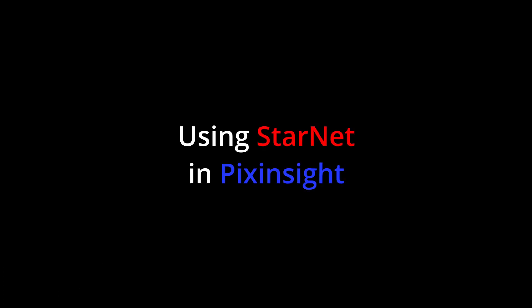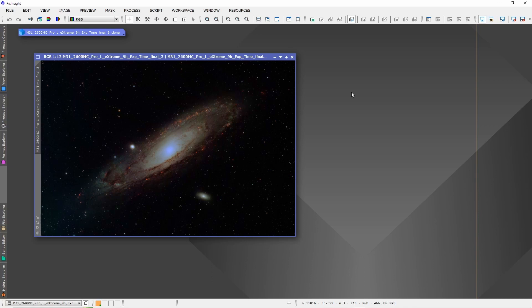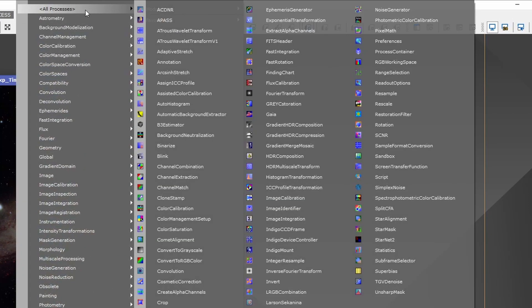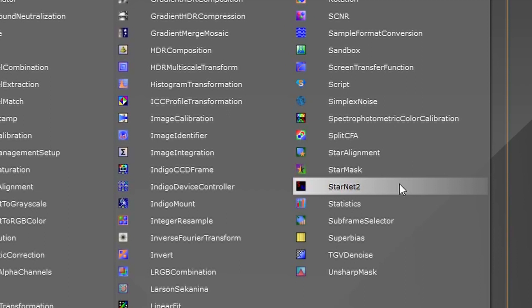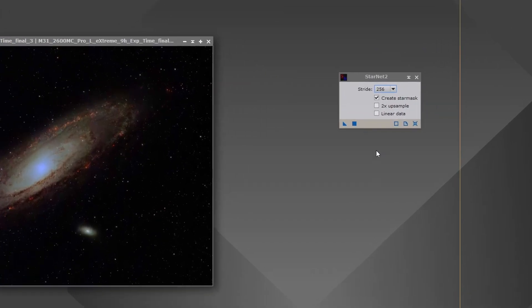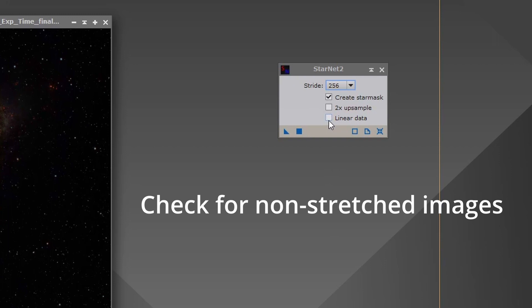Now that Starnet is successfully installed, let's see it in action. Open an image in PixInsight and access the Starnet 2 plugin by pressing Processes, All Processes, and check Starnet. You will be impressed by the speed and accuracy with which it separates the stars from the rest of the image.